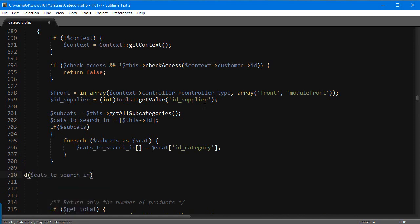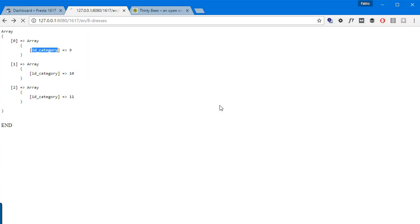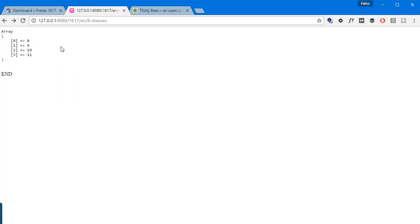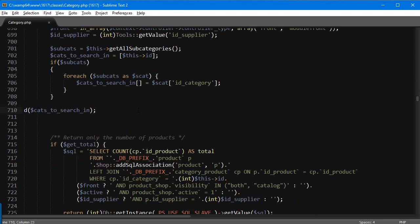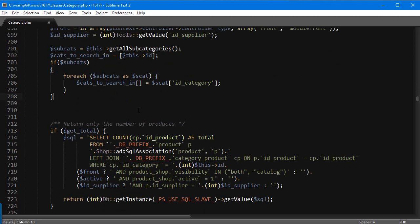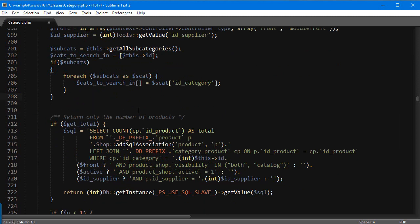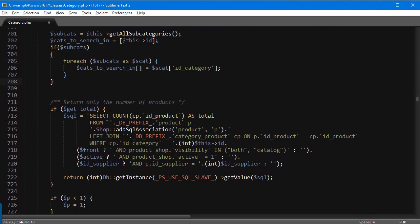Let's check what `$catsToSearchIn` contains now. Save, refresh, and you can see: 8, 9, 10, 11. So these are all the categories we can search in — great.